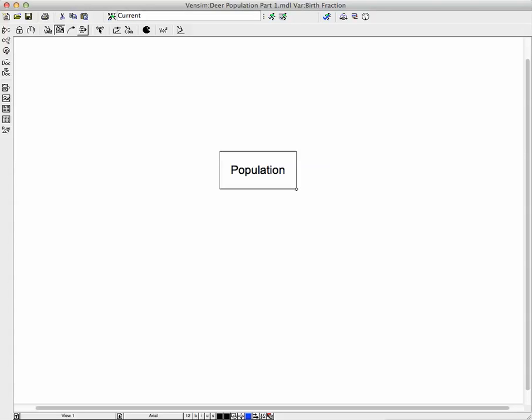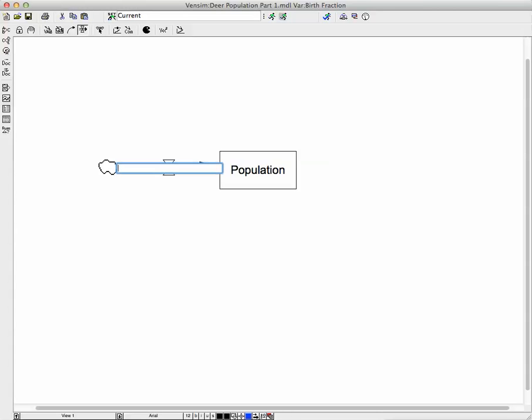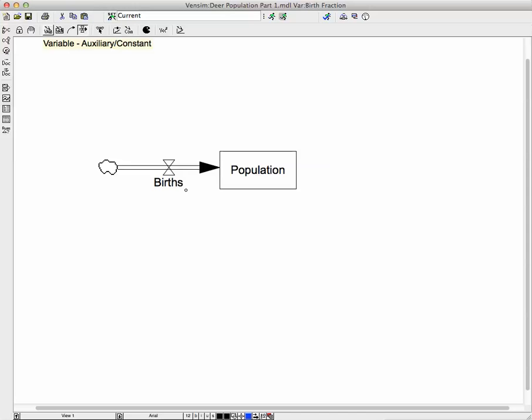Then we're going to click on the rate or flow variable and come over here and connect up for births. So every population increases because of births. One of the variables, the variable that we're going to need, we're going to call it birth fraction.